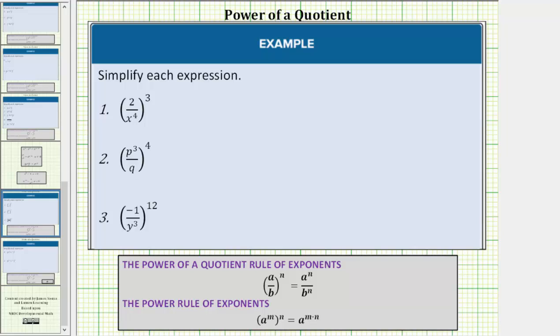In this lesson, we will look at several examples of simplifying a quotient or a fraction raised to a power. Remember, a fraction bar means division. To simplify the expressions, we will use the power of a quotient rule of exponents, which is shown here.